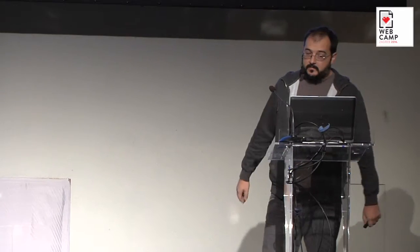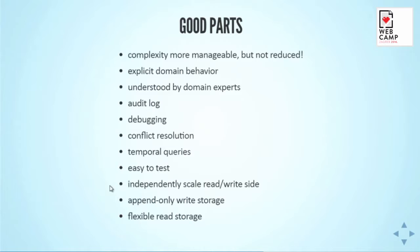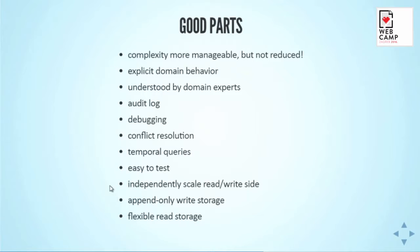Good parts of this. It made complexity for us more manageable, but it didn't really decrease the complexity. It was, I would say, equally complex, maybe even a bit more, but it was really easier to grasp the logic and how things are working. It forced us to model the domain behavior explicitly with all these changes and events and you really know then how the system should behave.